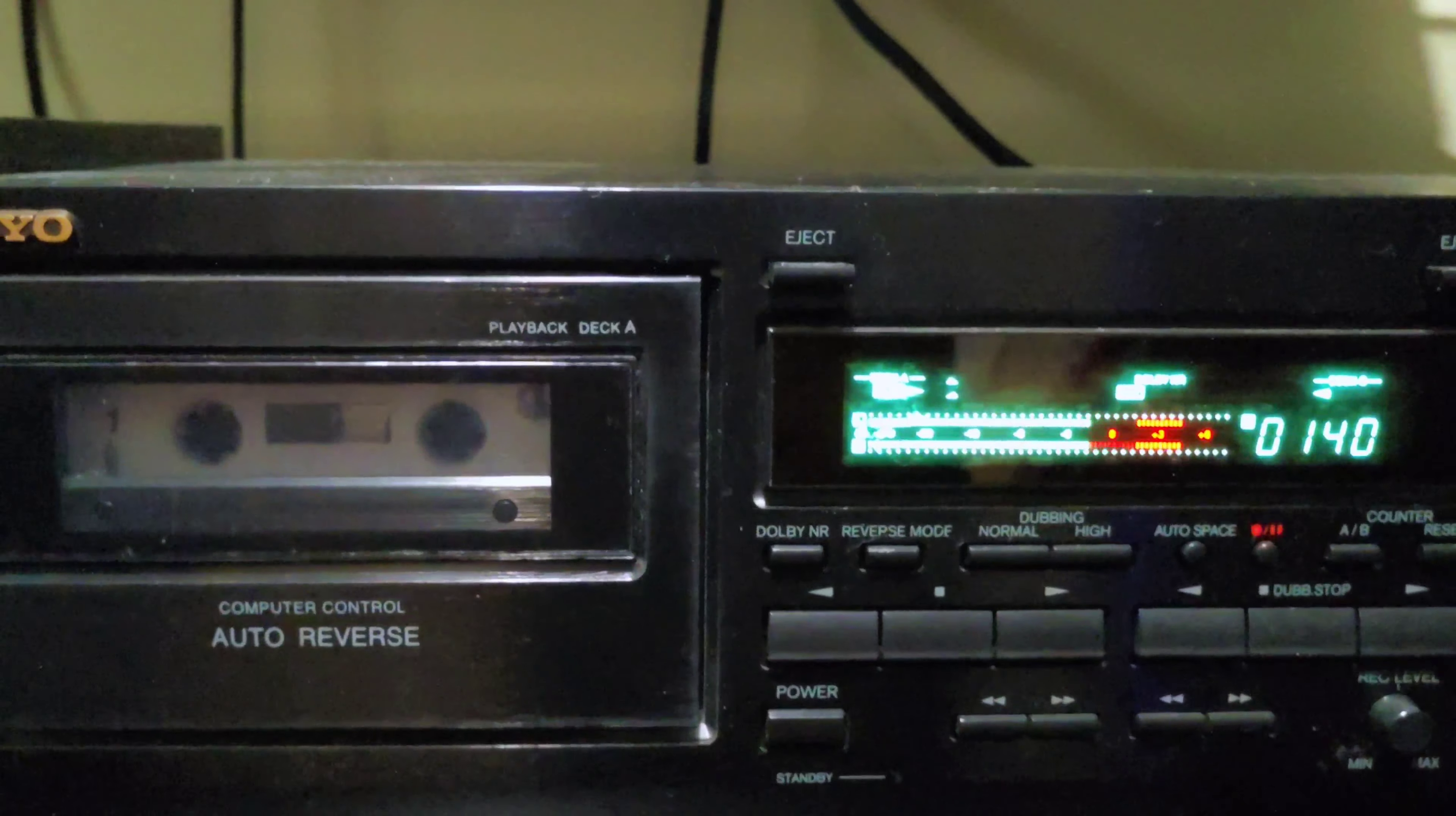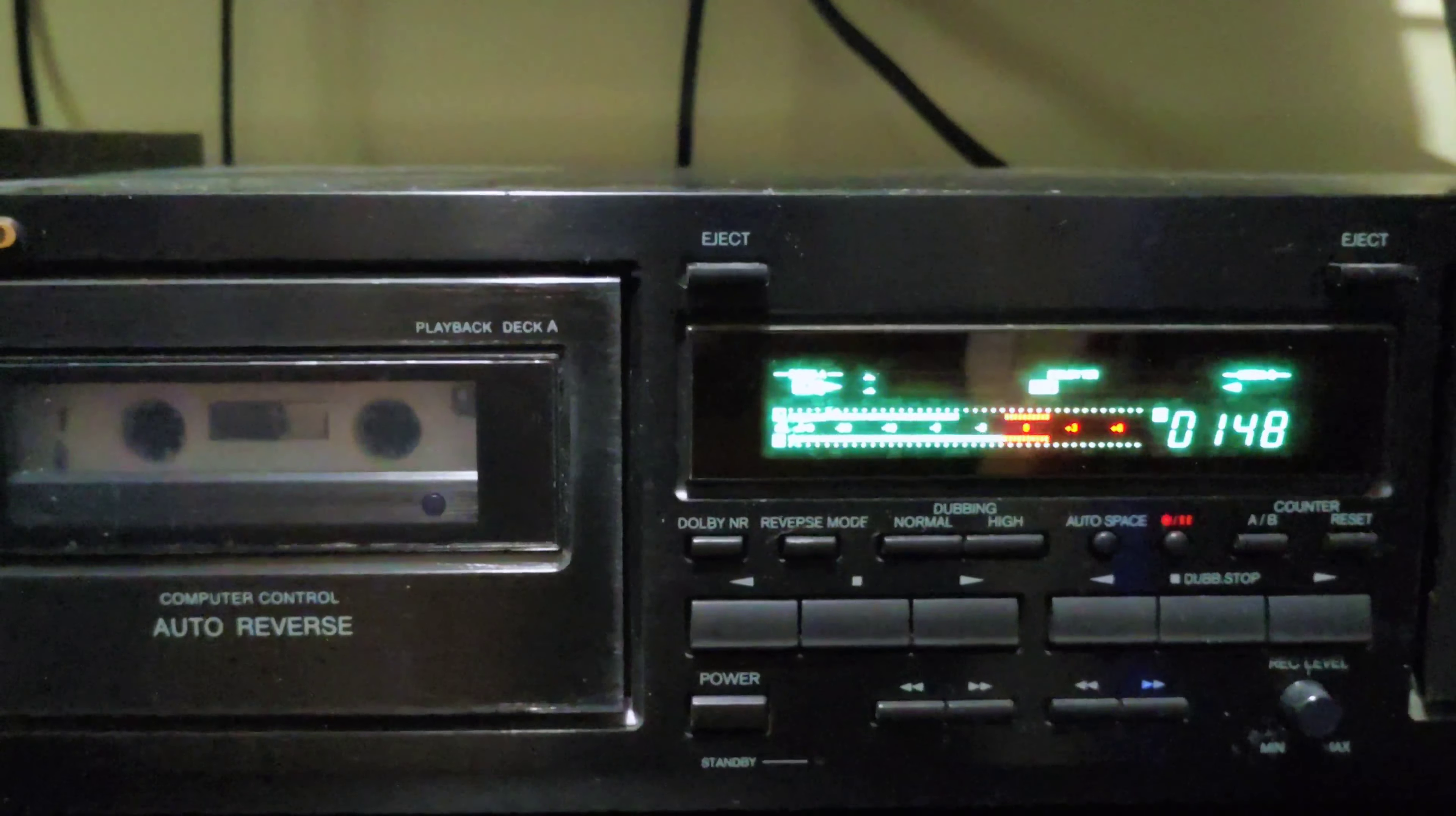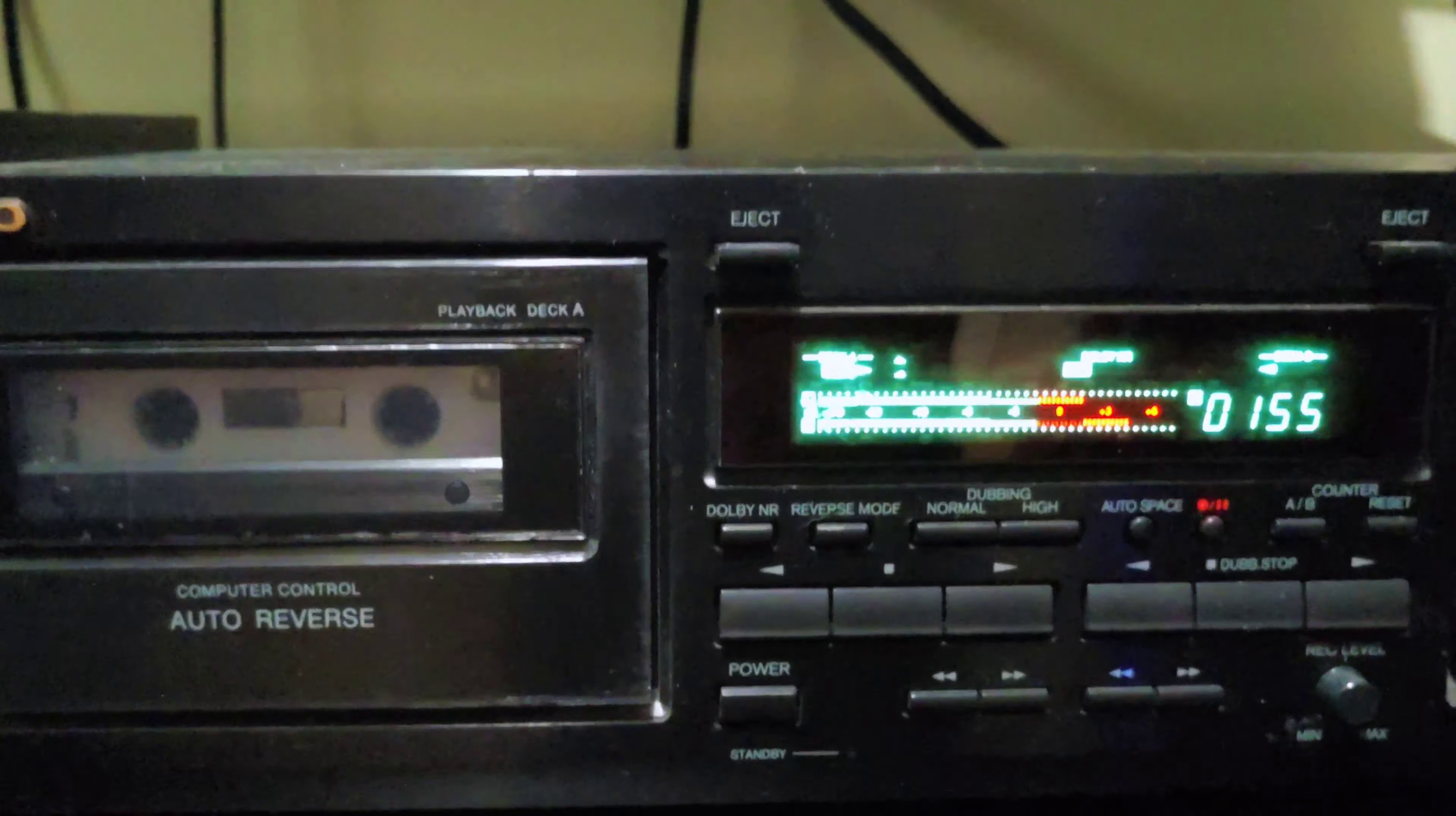So cassette tapes have made a comeback in the recent years, but how long can a cassette tape last realistically?